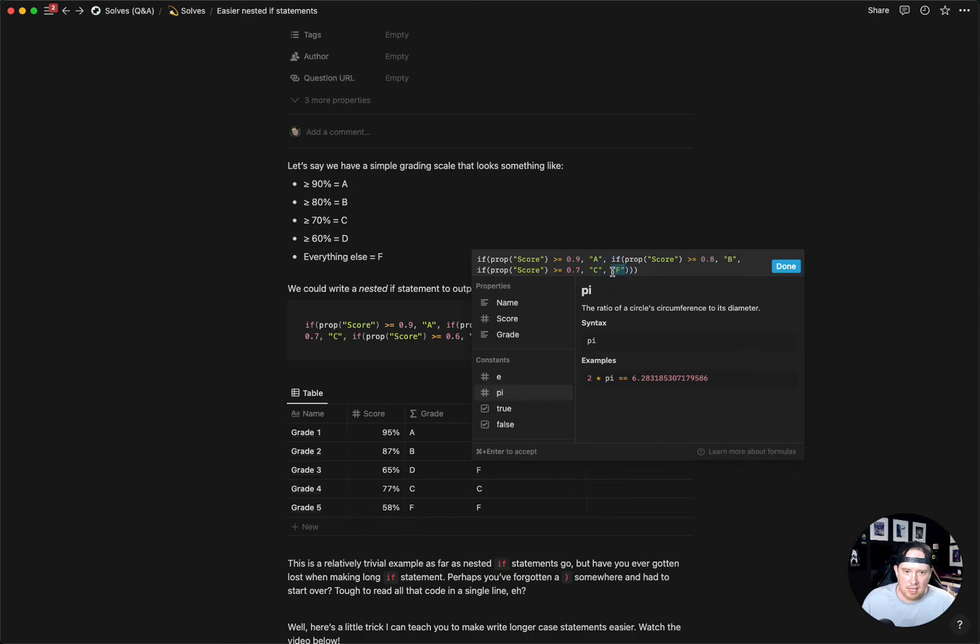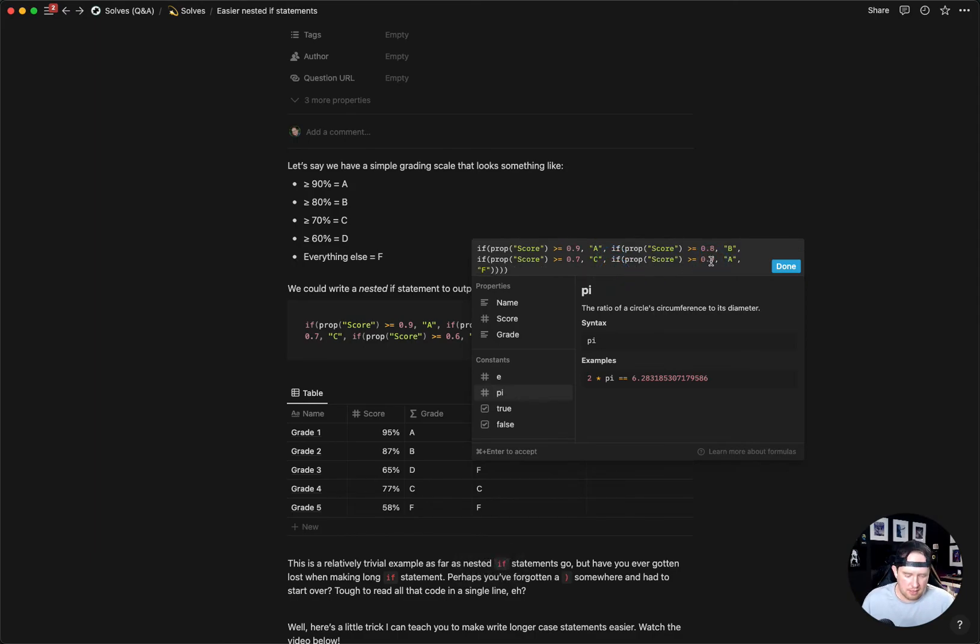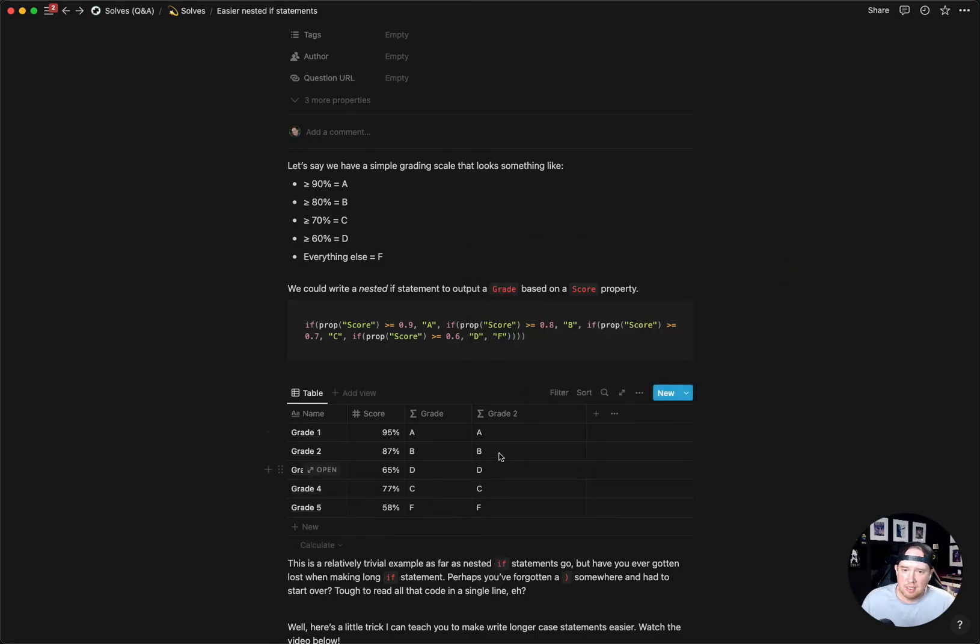And then we do this again for D. We're now at 0.6 and D. And now we have an entire graded system.